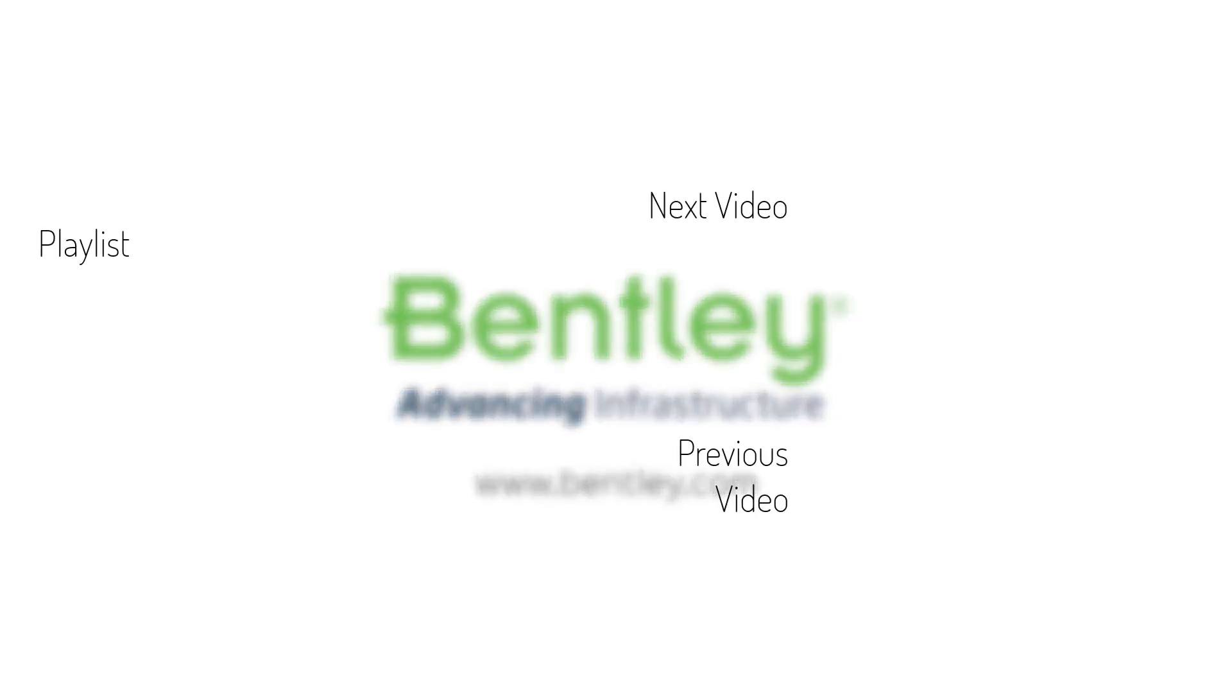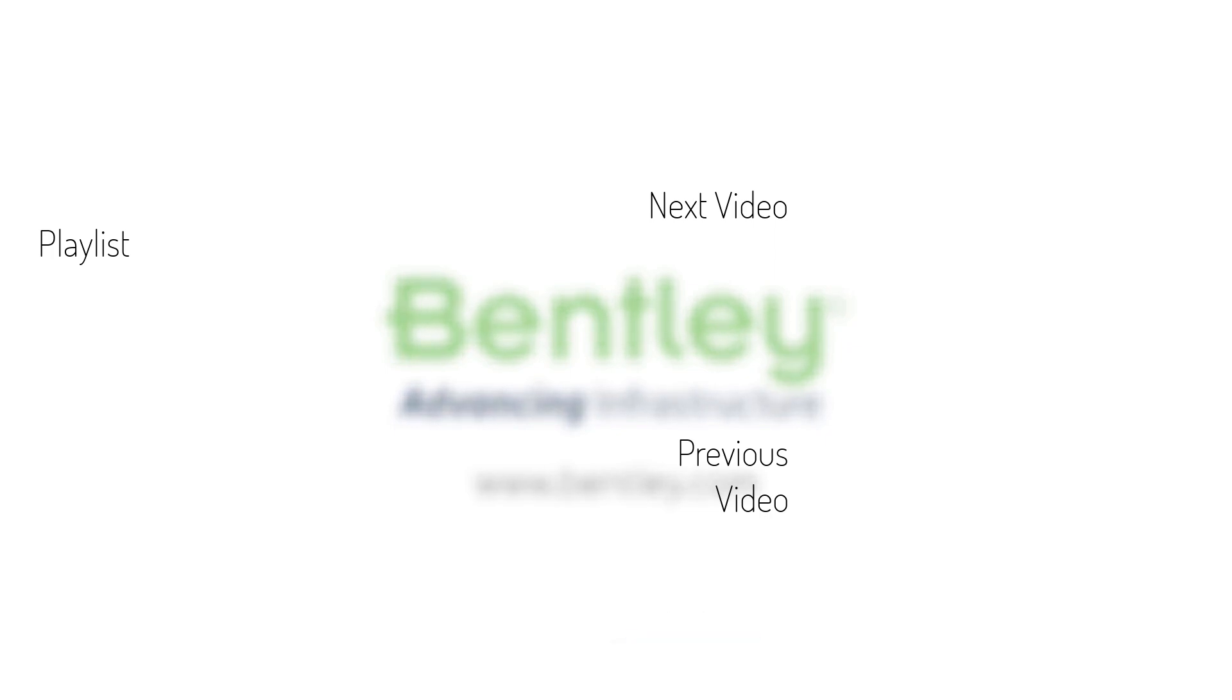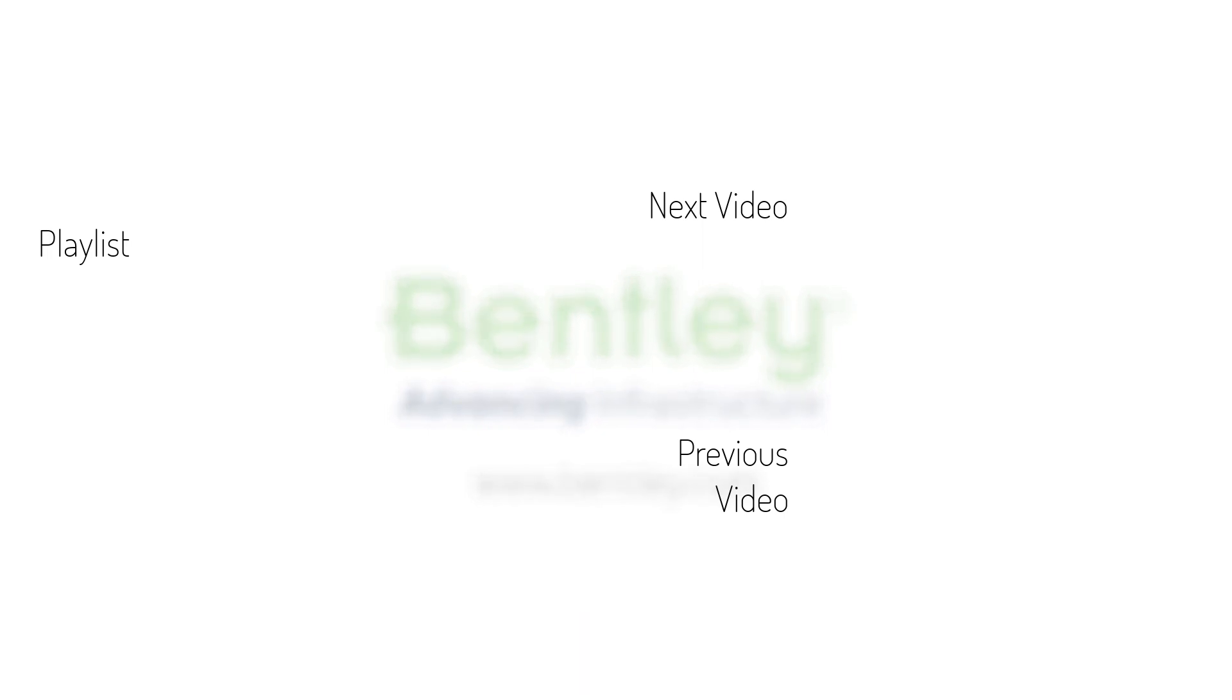If you found this video helpful, please give it a like. If you want to see more such series, consider subscribing to our channel. Thank you and see you next time.